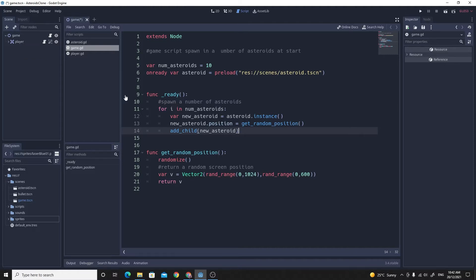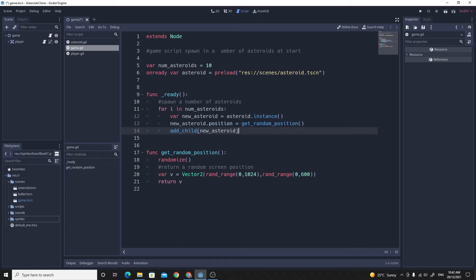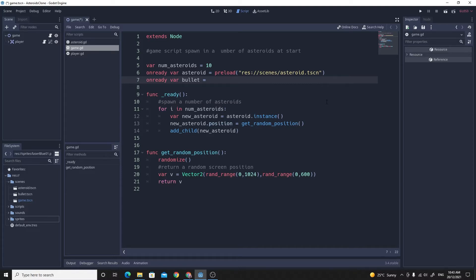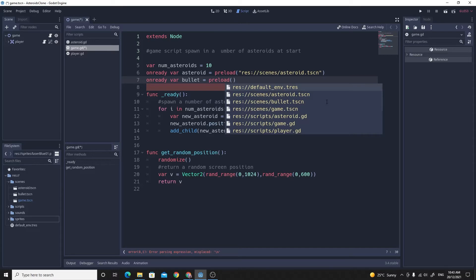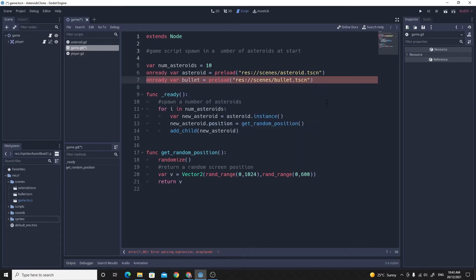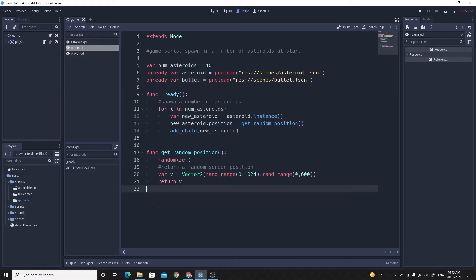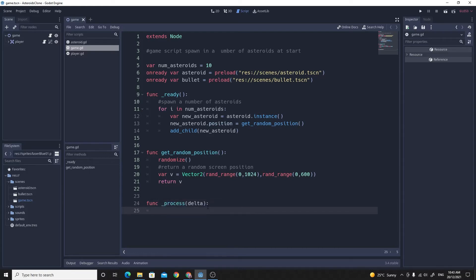We have done this before. We have instanced things and we've taken keyboard input. If you really wanted to, you could just stop the video, give it a try yourself and then come back later if you have given it a go. So in order to have our scene to instance, we're just going to say that we're going to have an on ready var bullet and now we're going to do what we did with the asteroid. We're just going to preload and we're going to preload the bullet scene. That will give us a brand new bullet that we can instance. We're going to do this inside of the process. So create the func process, func underscore process, this is where we're going to check for the key press and shoot the bullet.